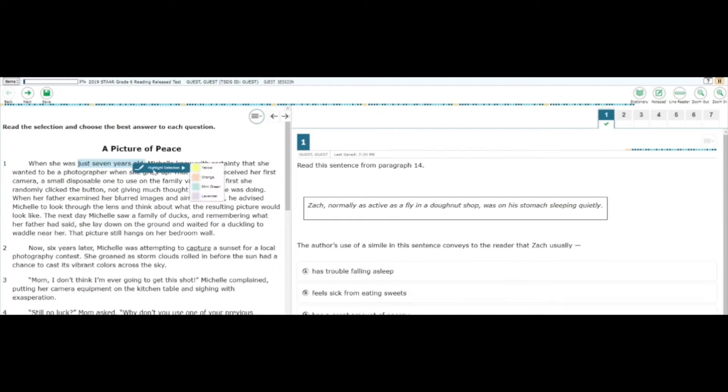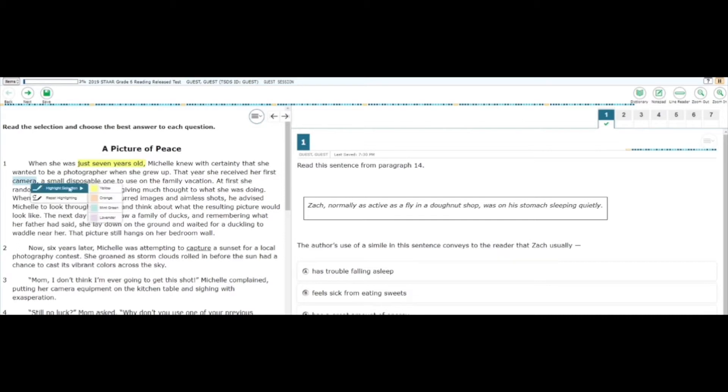Hey GCISD! Today we're going to explore the Highlighter tool on the STAR online testing platform. The Highlighter tool allows you to annotate the text and make important words stand out.